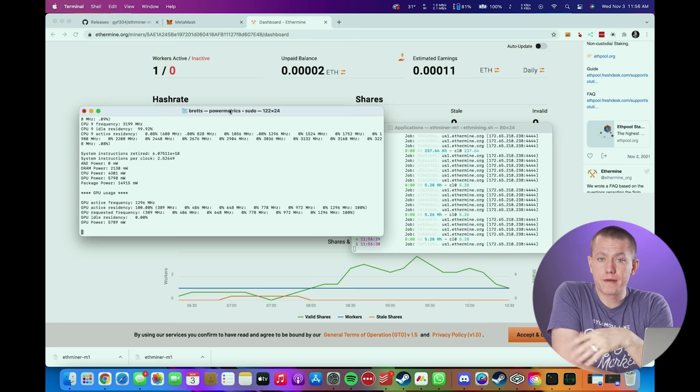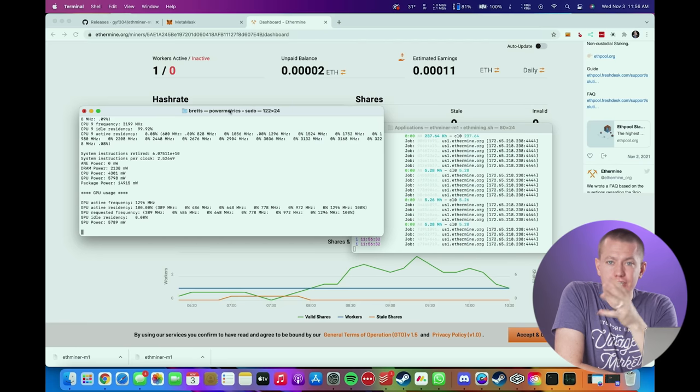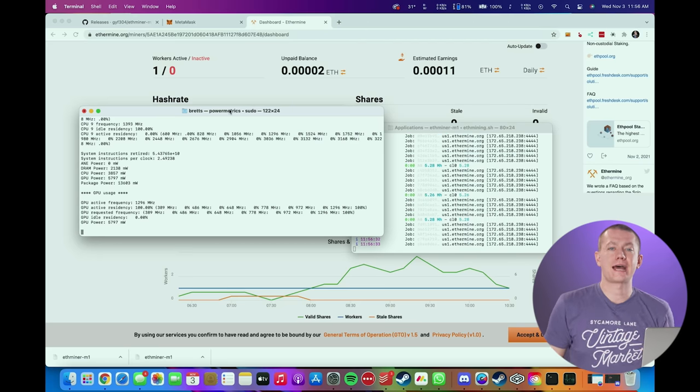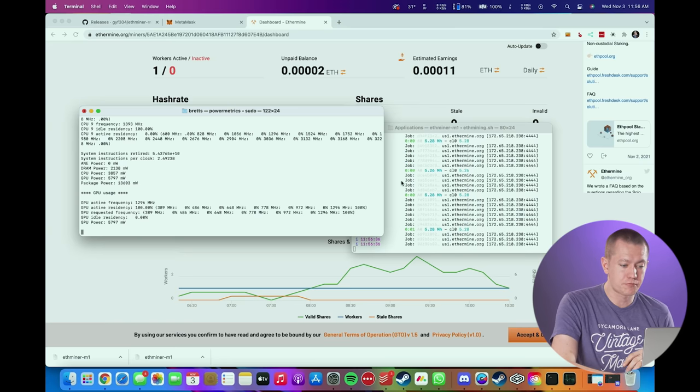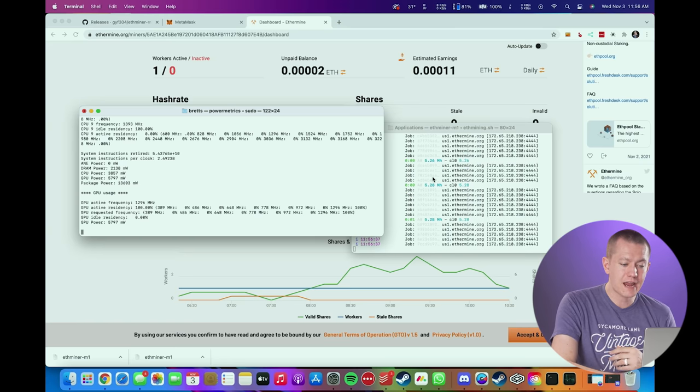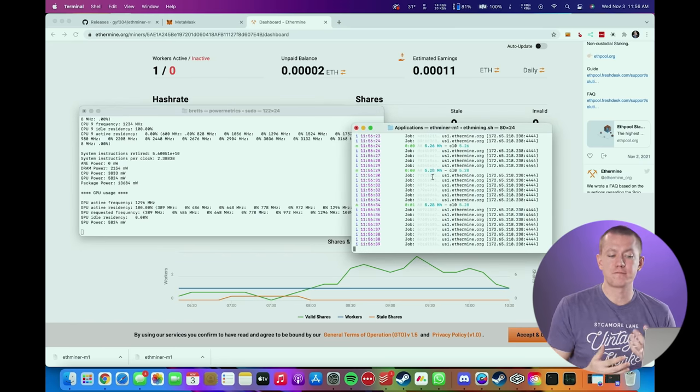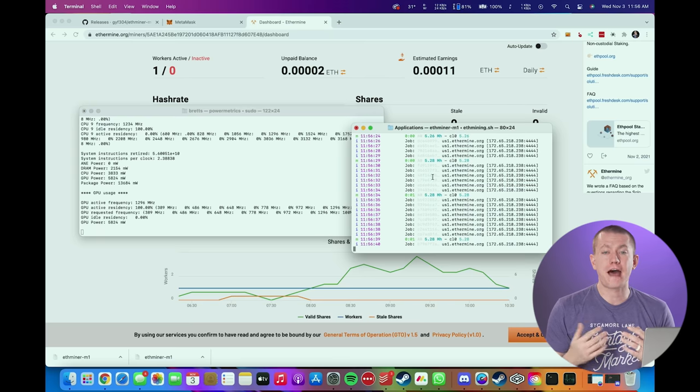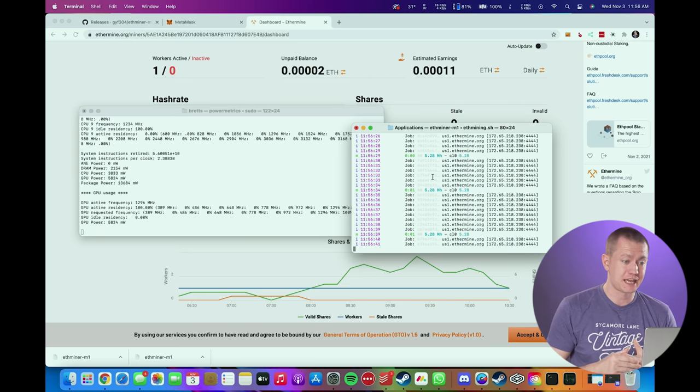The regular M1 Mac mined anywhere from 2 to 2.5 mega hash per second. As you can see with this M1 Pro, we are now sitting in the region of 5.2 to 5.5 mega hash per second, which is honestly not too bad.